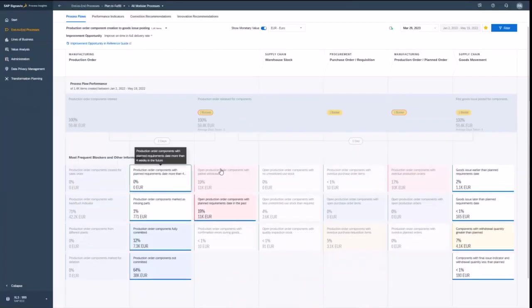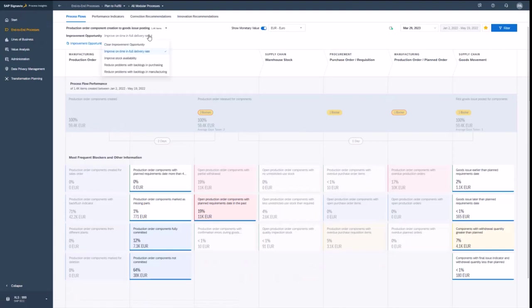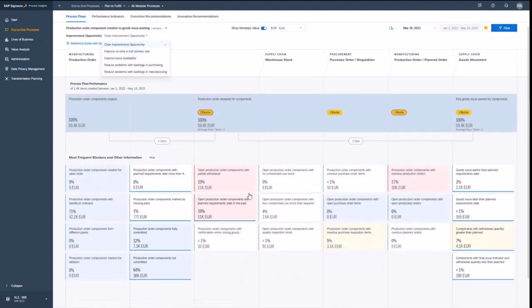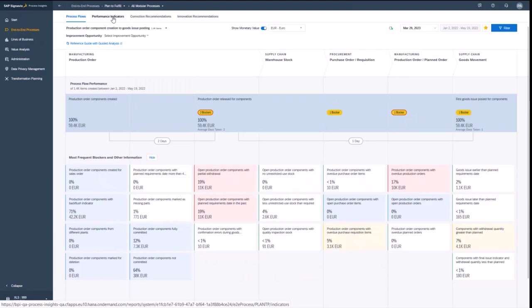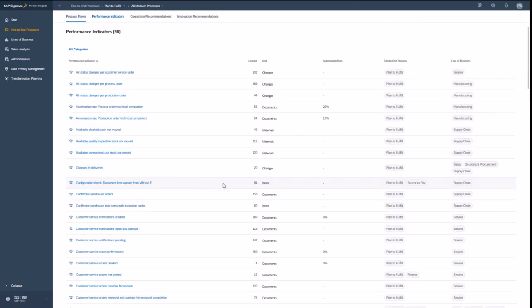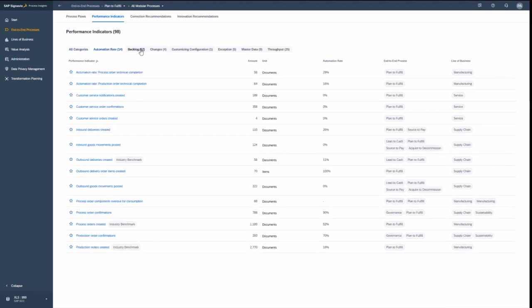Let's go back into the solution and now remove the improvement opportunity and understand what the performance indicators are. So the performance indicators basically allow me to analyze my processes with standard key performance indicators, and they are clustered by certain categories. So the automation rate is something very interesting, the backlog, the changes, the exceptions, and also master data related performance indicators and throughput related ones are interesting.